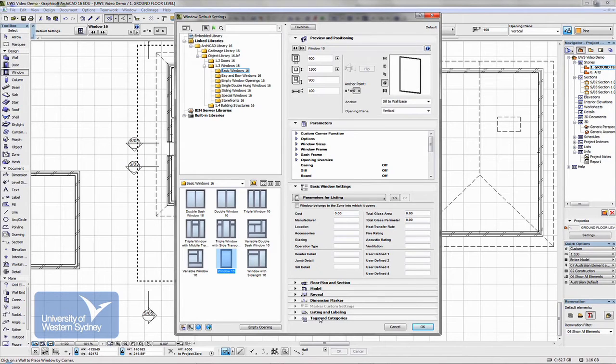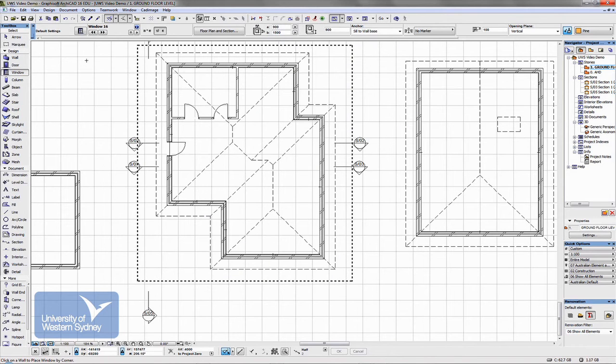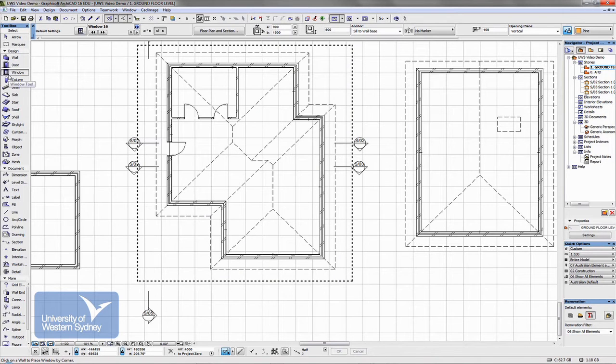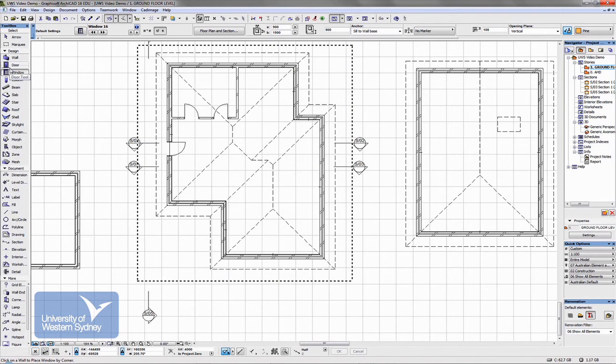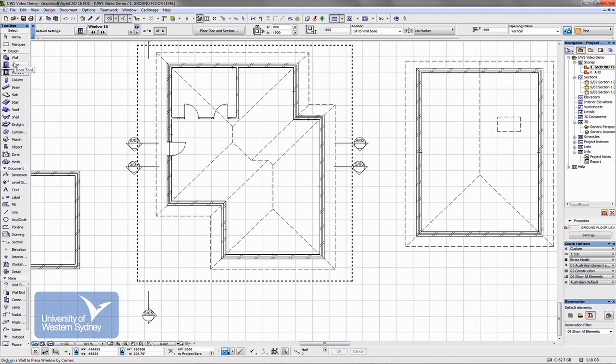So windows, and by the way, don't go looking for doors in the window tool and vice versa for looking for windows in the door tool. You won't find them.